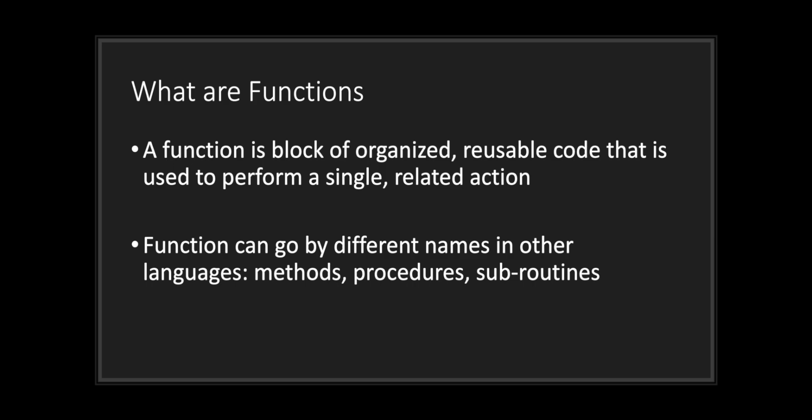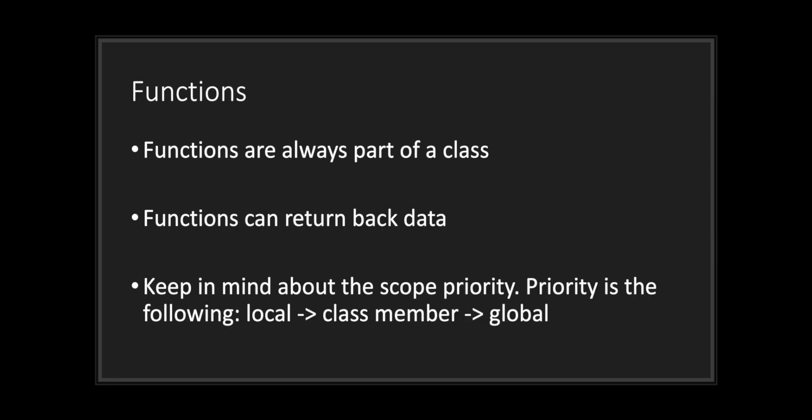A function is a block of organized reusable code that is used to perform a single related action. Functions can go by different names in other languages. They may be referred to as methods, procedures, and subroutines. Functions are always part of a class and can also return back data, but this is optional.